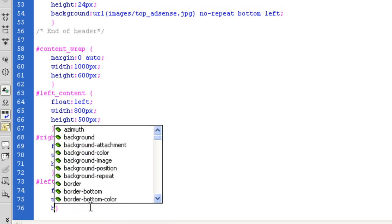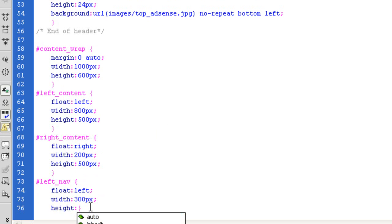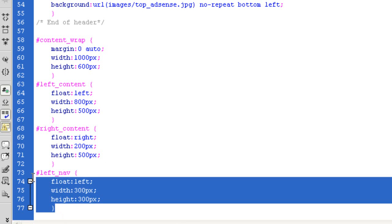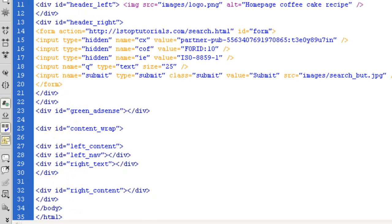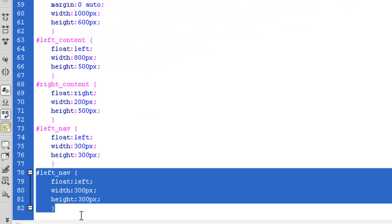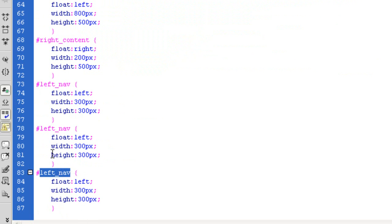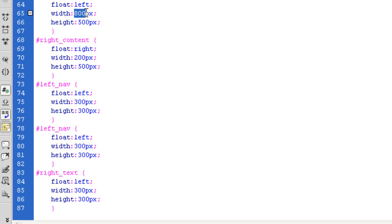Height, again, is going to be changed — I'm just going to make it 300 pixels. That's looking good; I'm just making the structure and then we'll come back and stylize it all. The last one I've got is the right text. I'll copy this CSS to save time: 'right_text'. This is where the maths comes in — we know the left content is 800 pixels, and inside it we have the left nav (300px) and the right text, so 800 minus 300 gives us 500 pixels. This width is going to be 500 pixels.